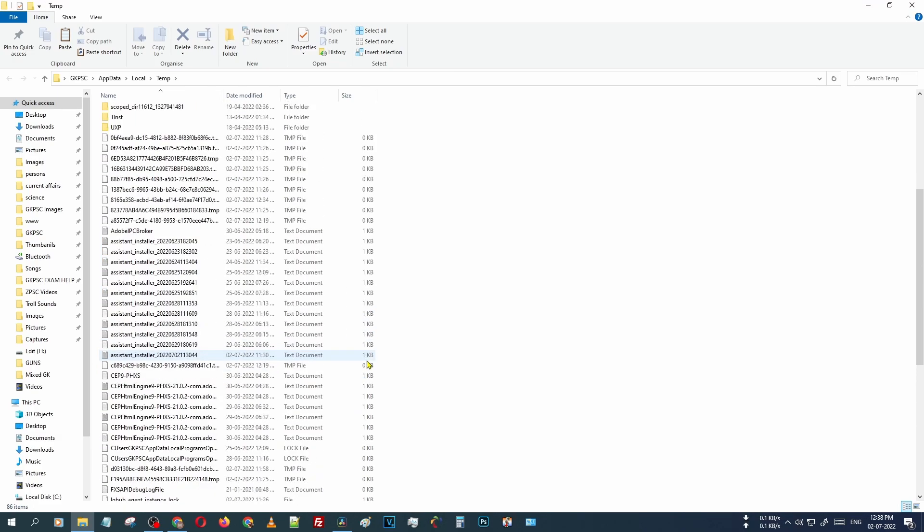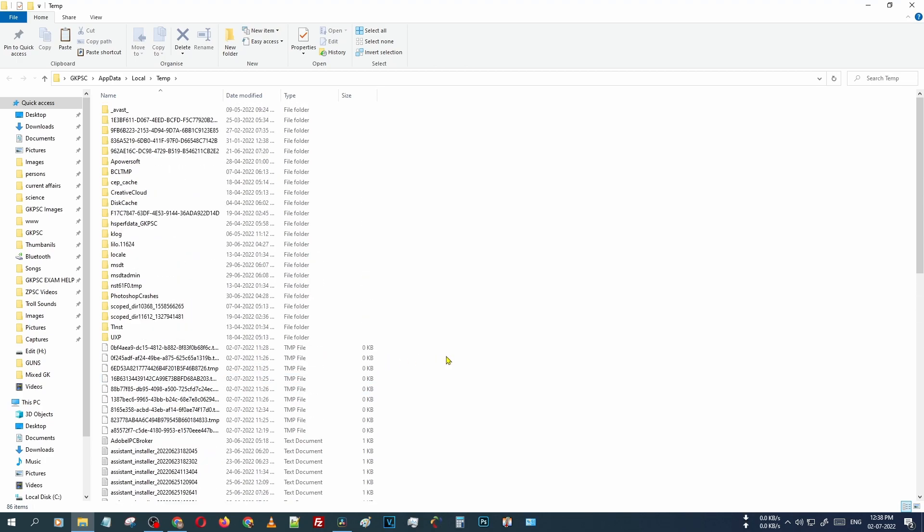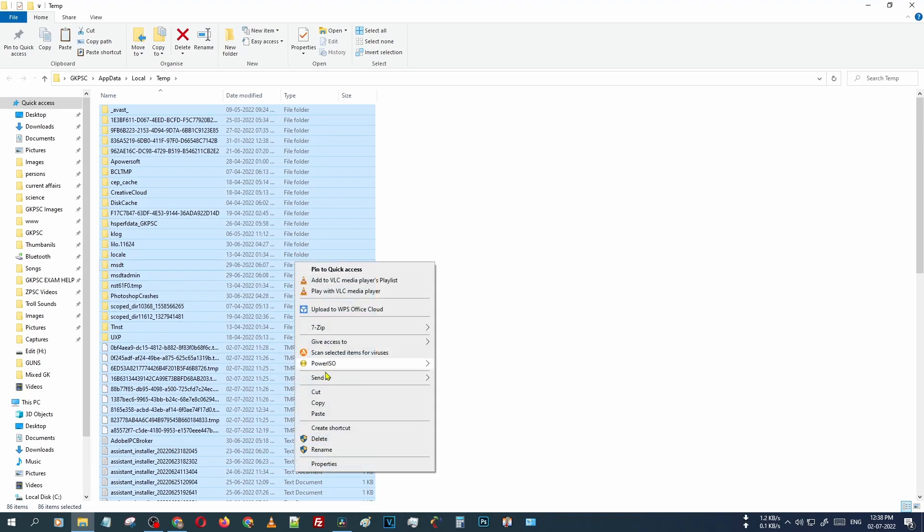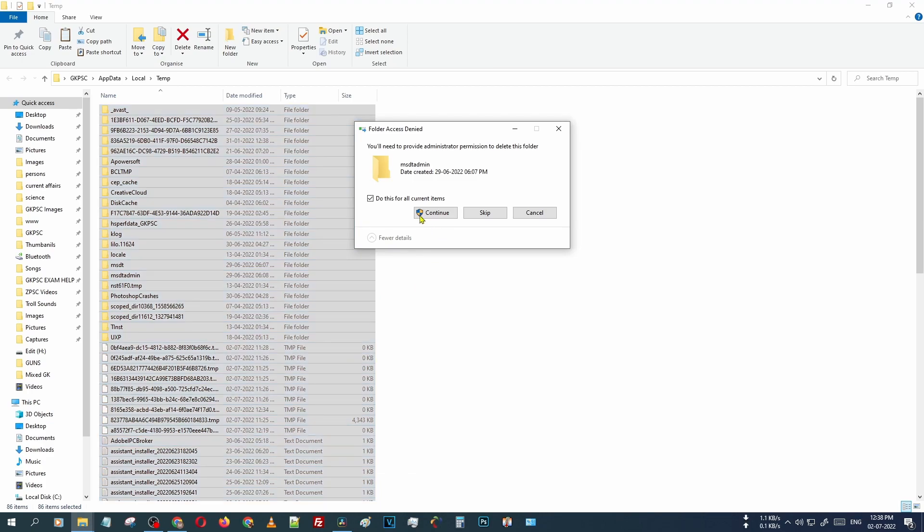The same method - just press Ctrl and A for selecting all files, then right click, select delete. There is administration power needed to delete those folders. Just click continue.